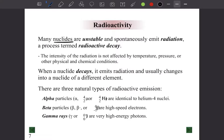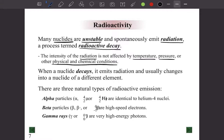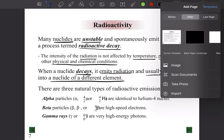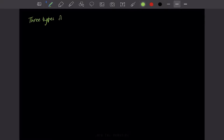Most nuclides are unstable and spontaneously emit radiation — this process is called radioactive decay. The intensity of radiation is not affected by temperature, pressure, or other physical and chemical conditions. When a nuclide decays, it emits radiation and usually changes into a nuclide of a different element. There are three types of radioactive decay: alpha decay, beta decay, and gamma decay.